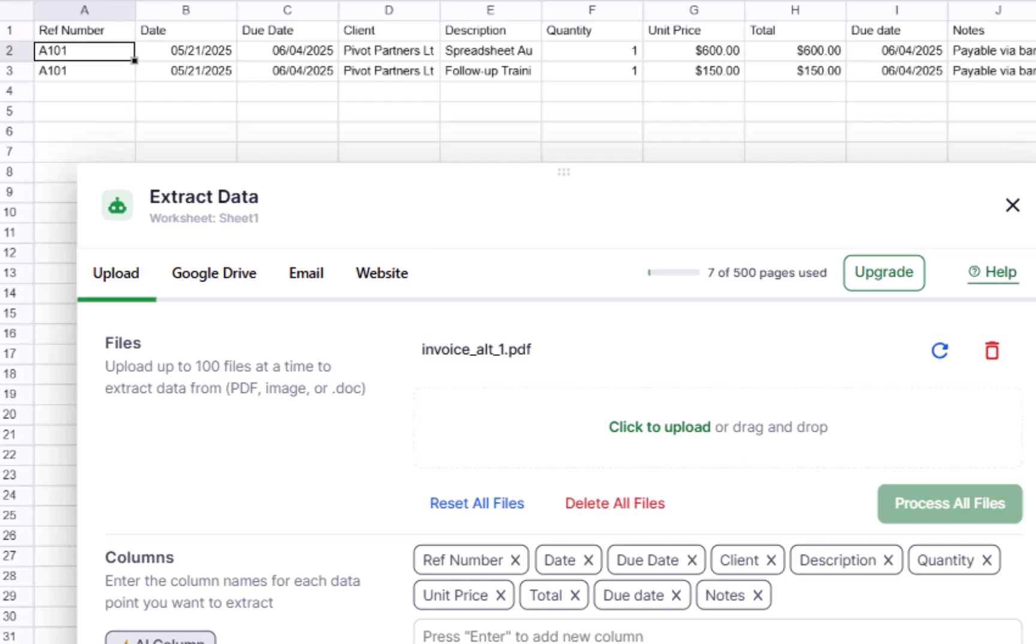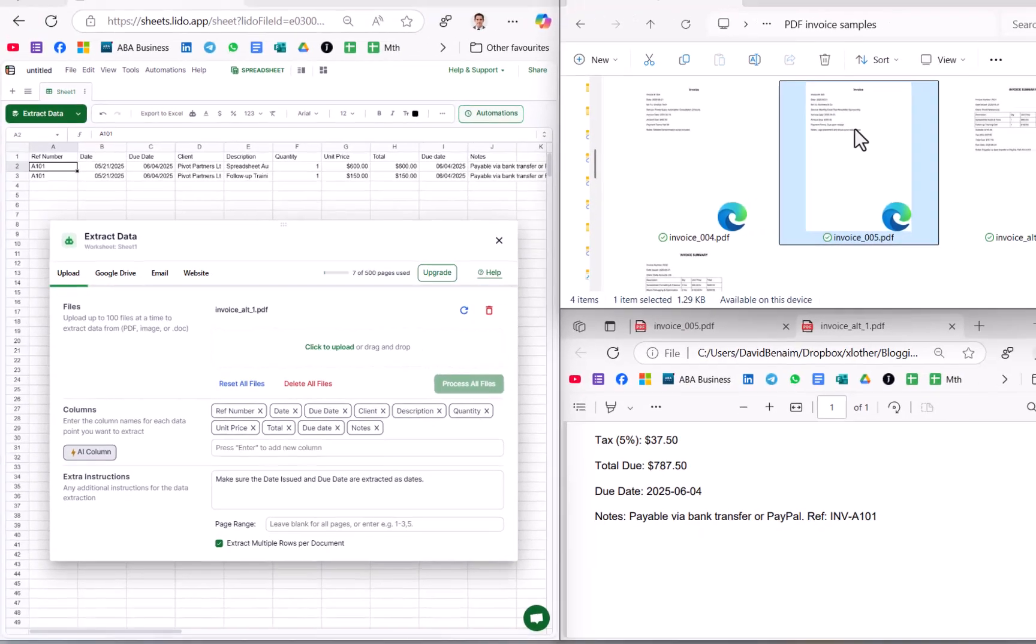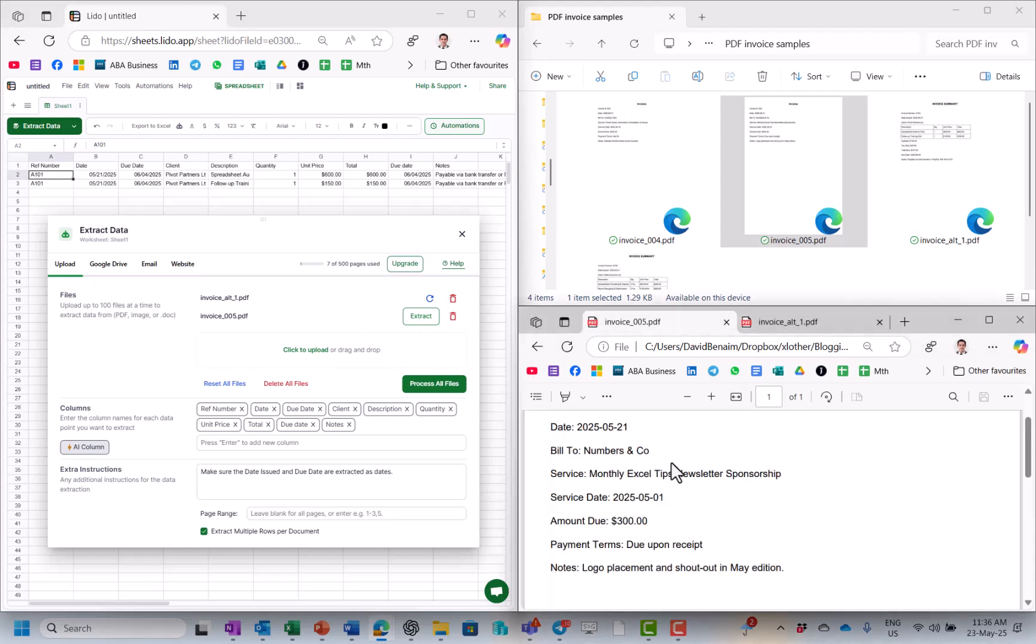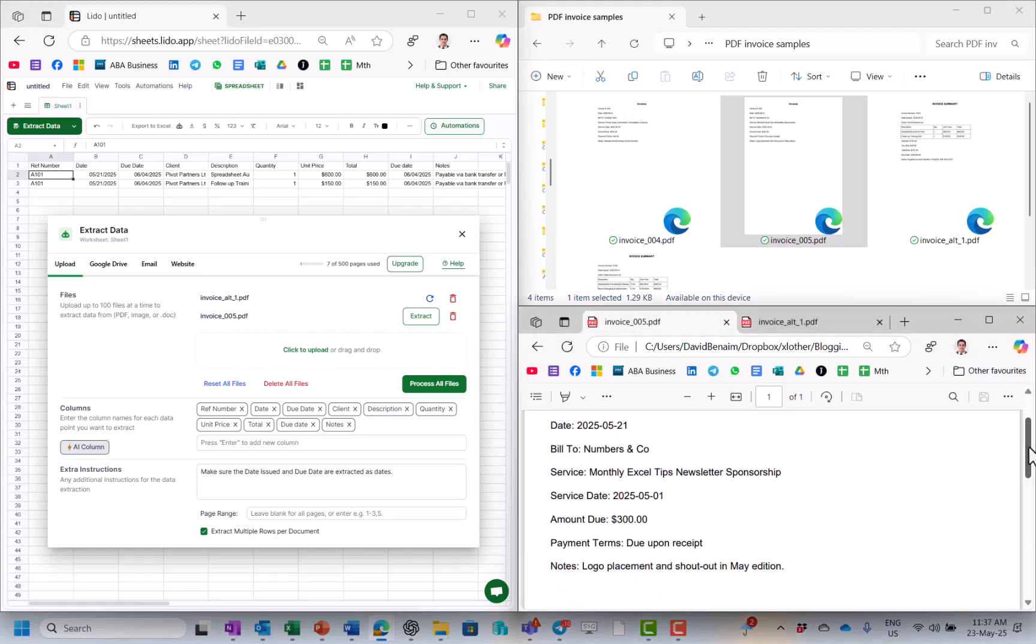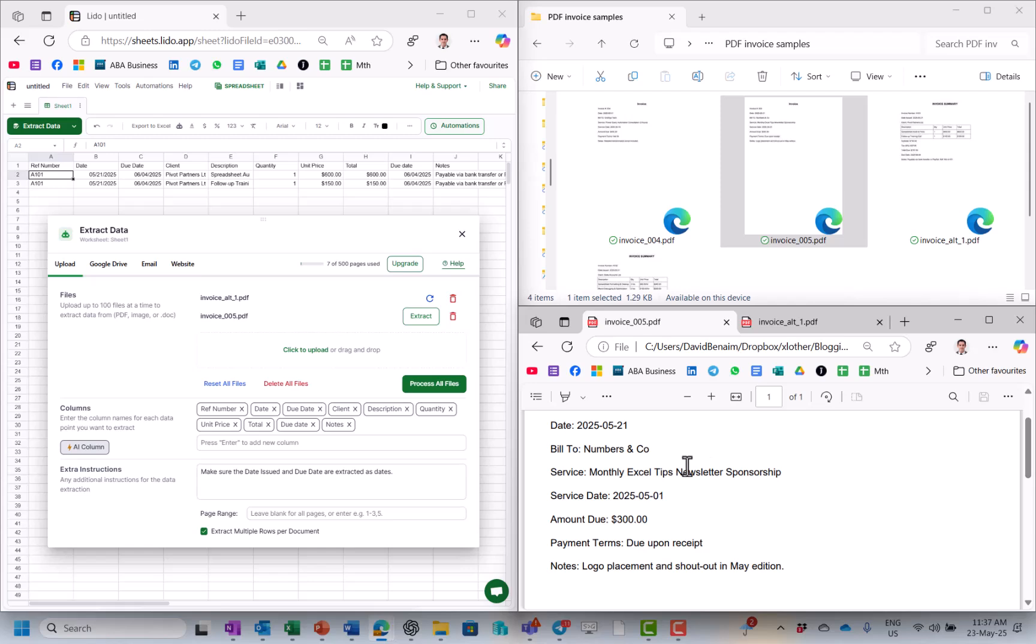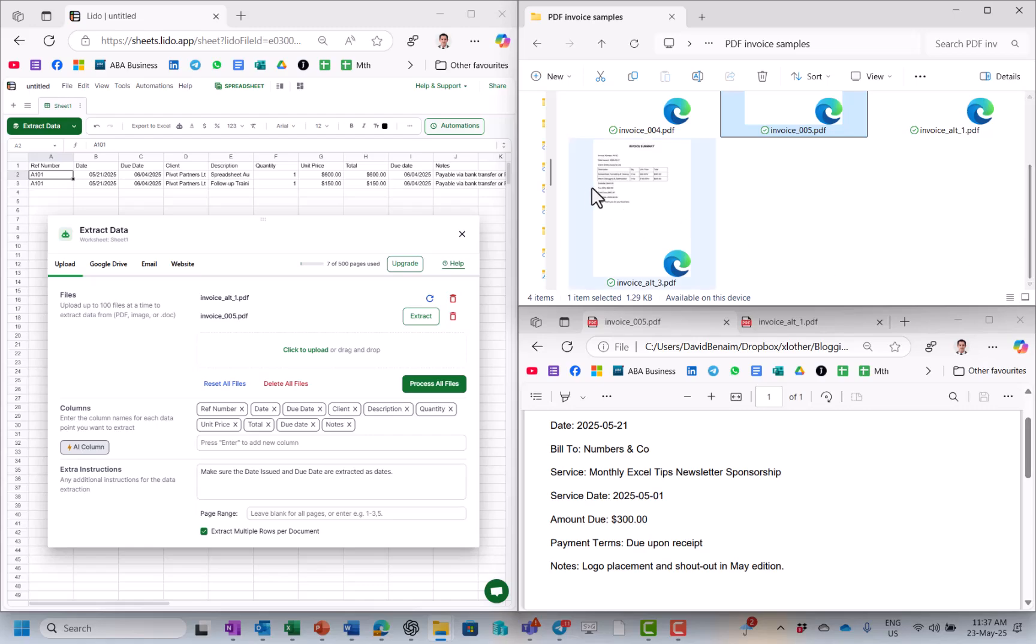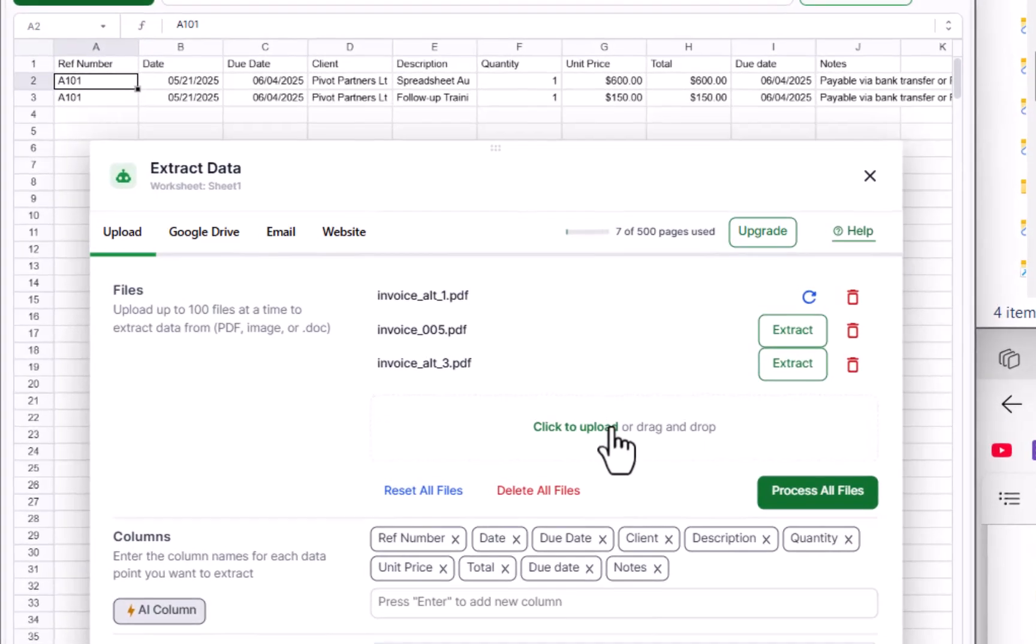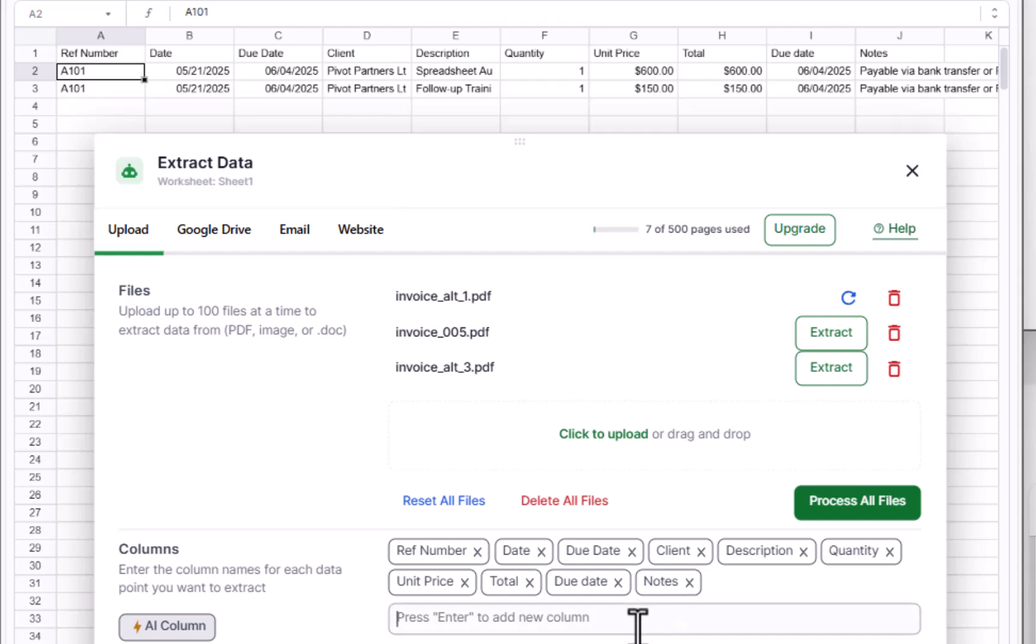So I'm actually going to add in invoice 005 as well, and that looks completely different to this one. It's a very simple document without a table because there's no line items and it's got different things. So instead of client, it's called bill to, but the AI is going to pick up that those are essentially the same thing, although you can amend it because AI is never perfect as we know. And I'm also going to drag in invoice 003 in here. And if I click on extract for both, or I can click on process all files.